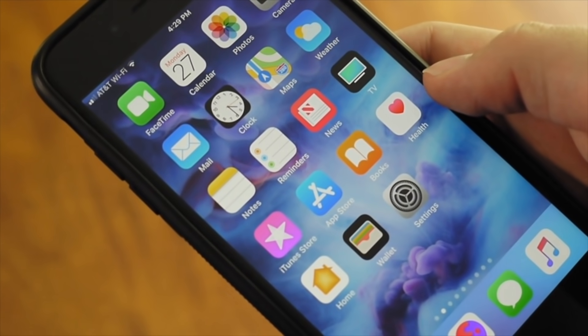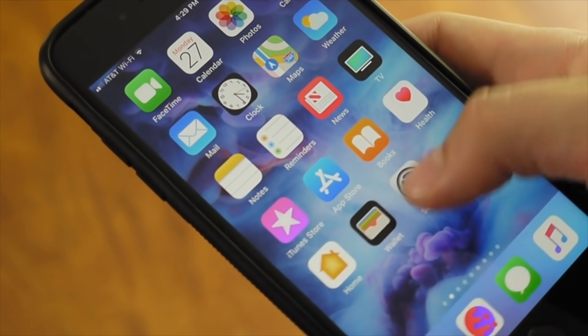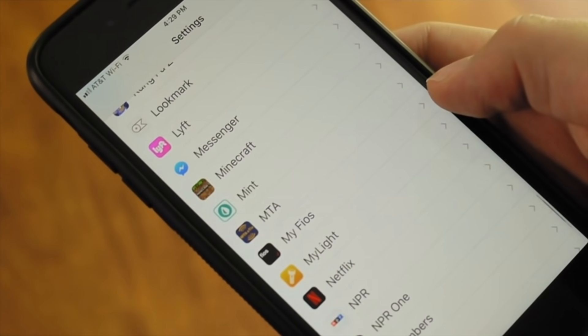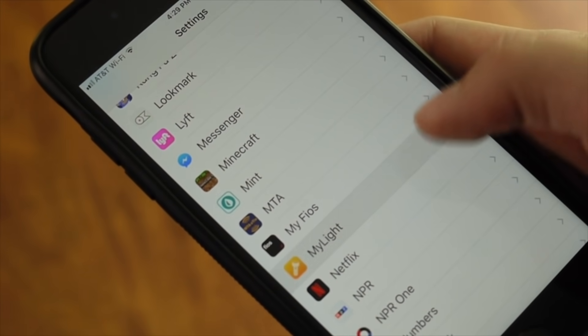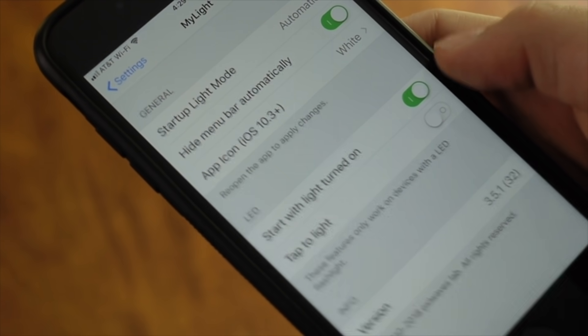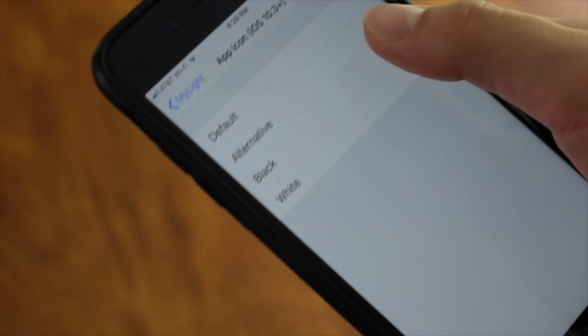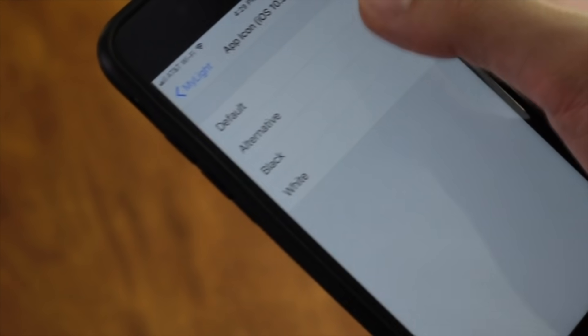Some apps even let you change the icon right in Apple's Settings app. Just tap on the name of the app, then the option to change icons. Choose your new icon, and you're done.